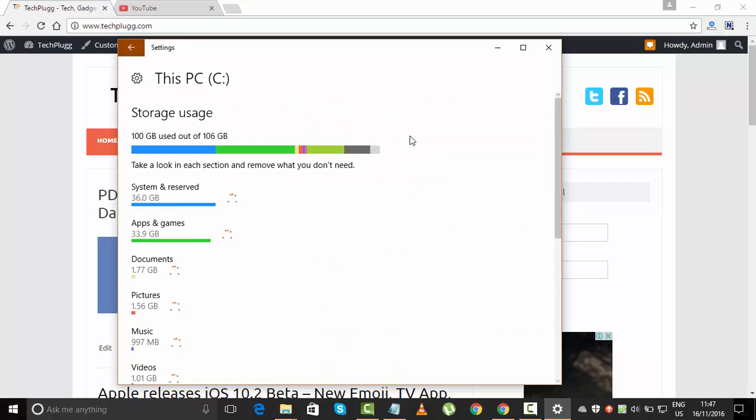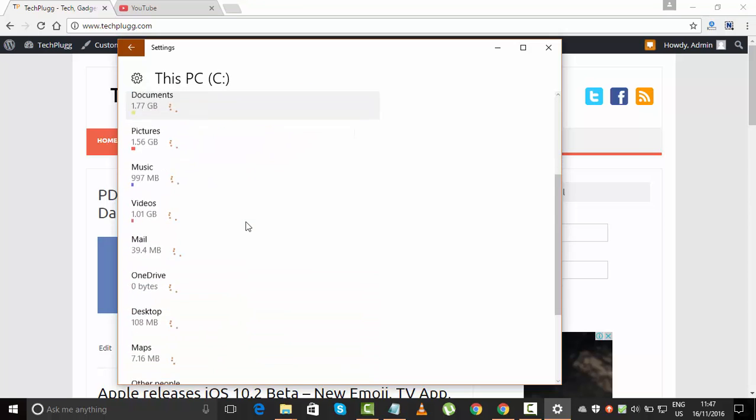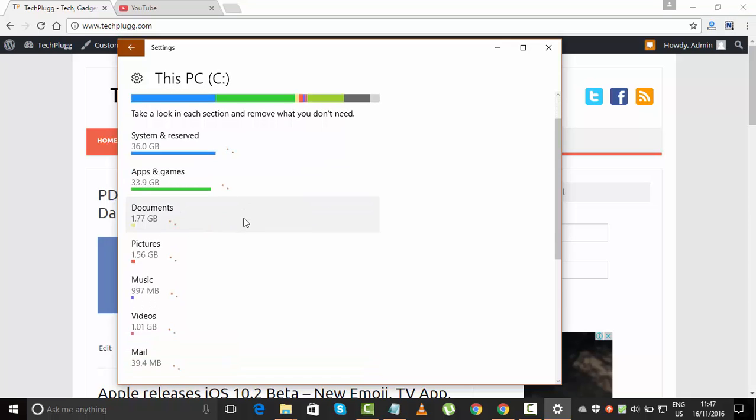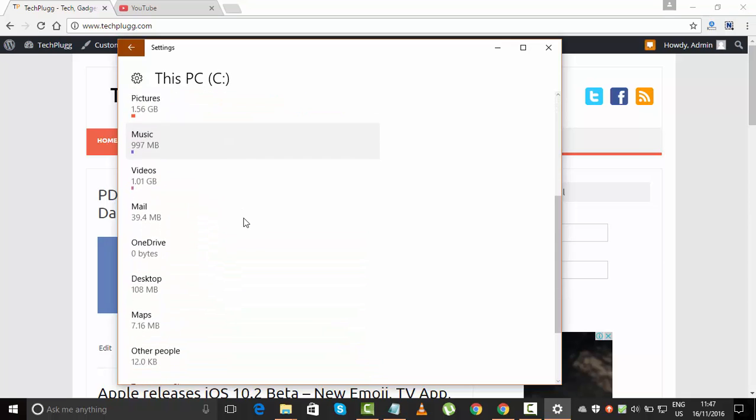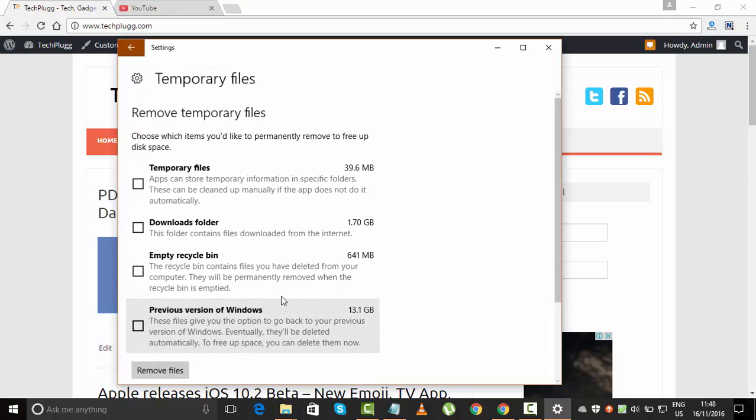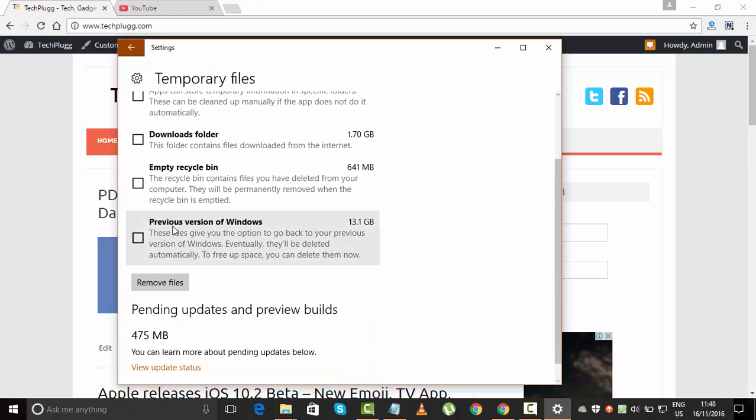Here you will see your storage usage and how it's been used, which files are occupying space on your hard drive. I'm going to go to Temporary Files and click on it.